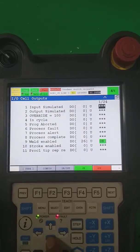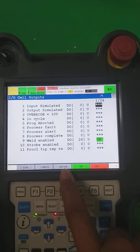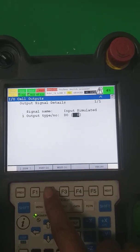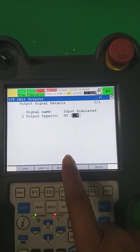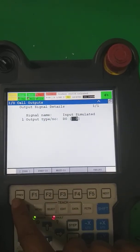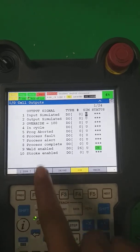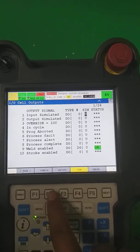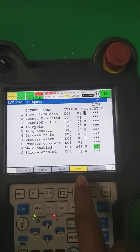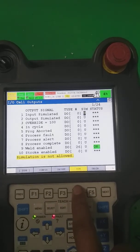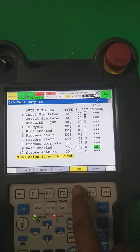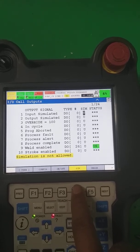Here we start from one. This is the input simulated. There is a configuration where you can configure that particular input or output directly to DO. The first one is 'input simulated.' Whenever we are going to simulate, there is an option called 'simulate.' Simulate means you are going to forcefully turn on any input or output.